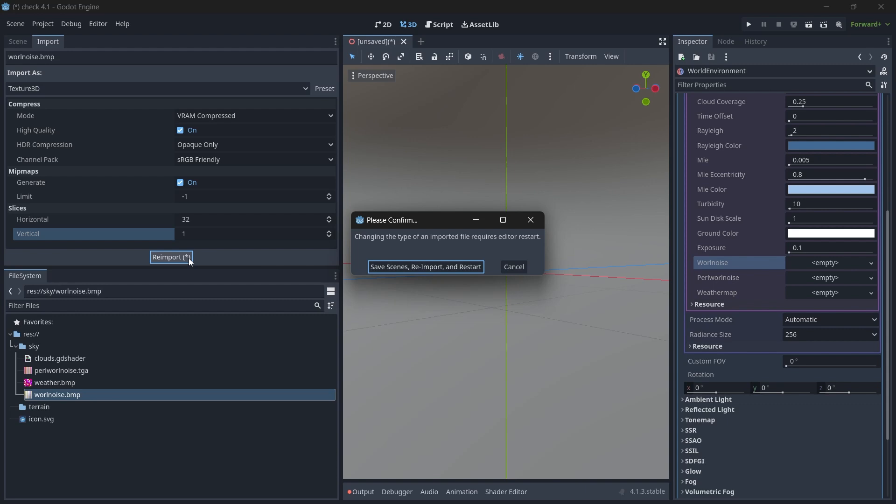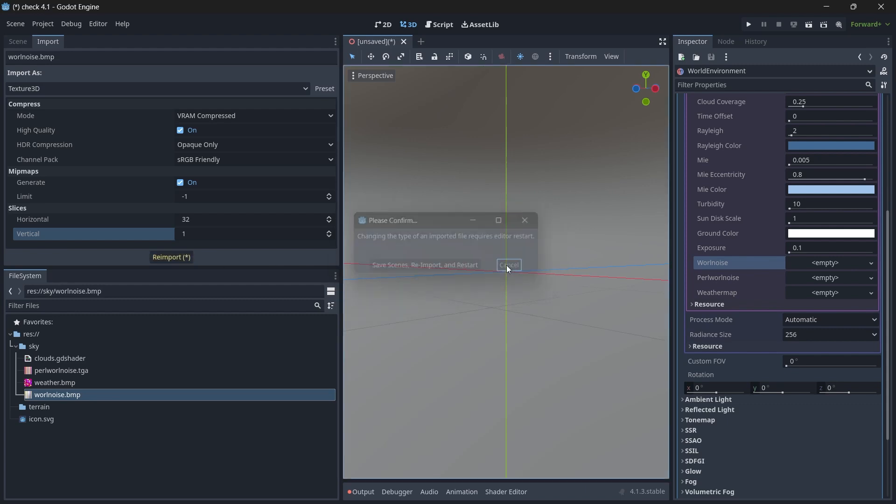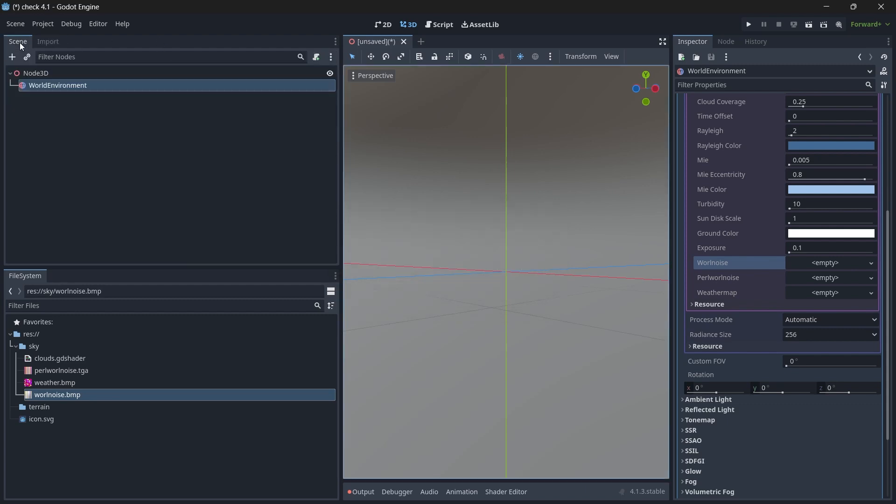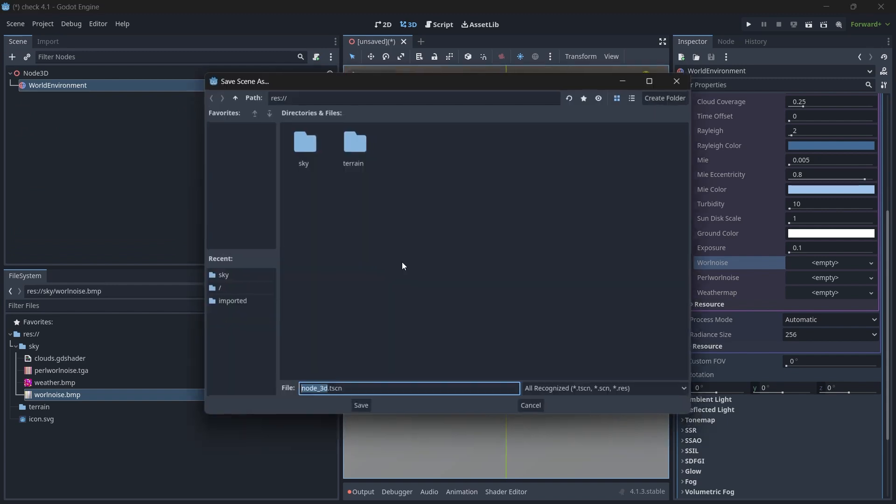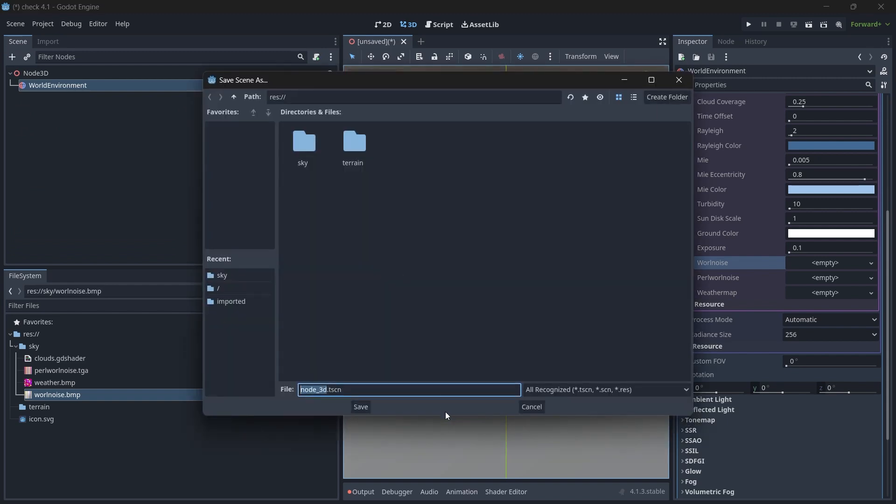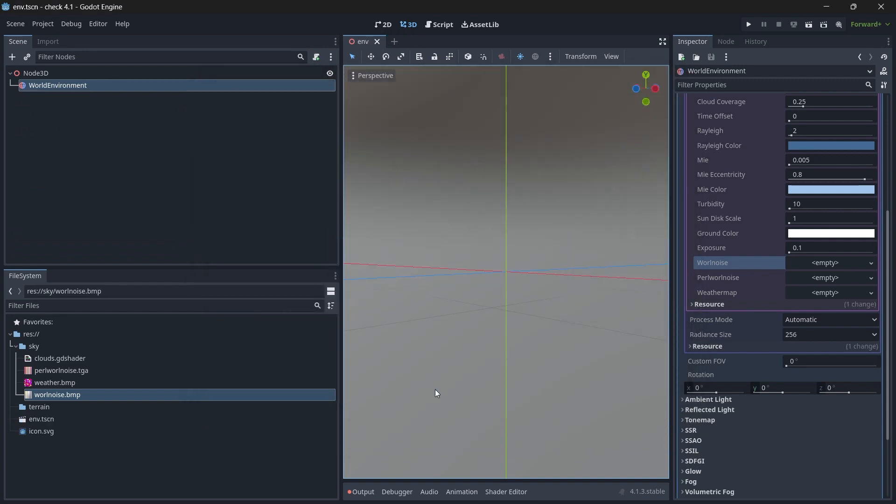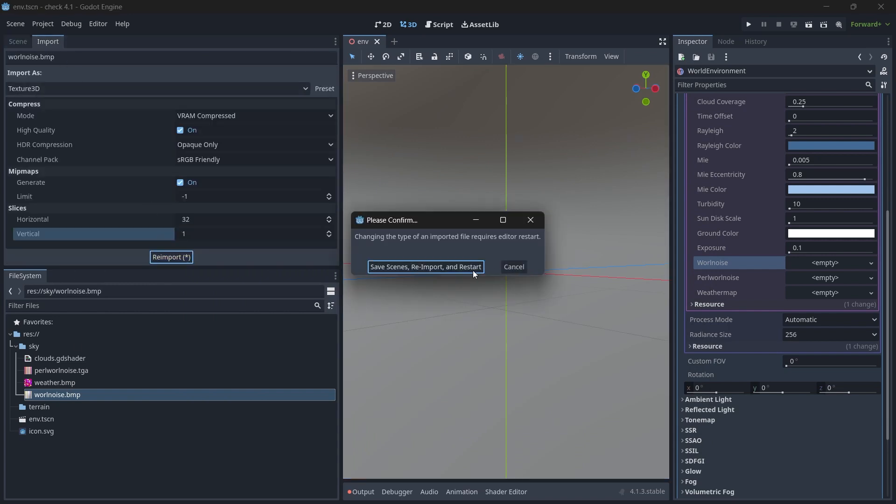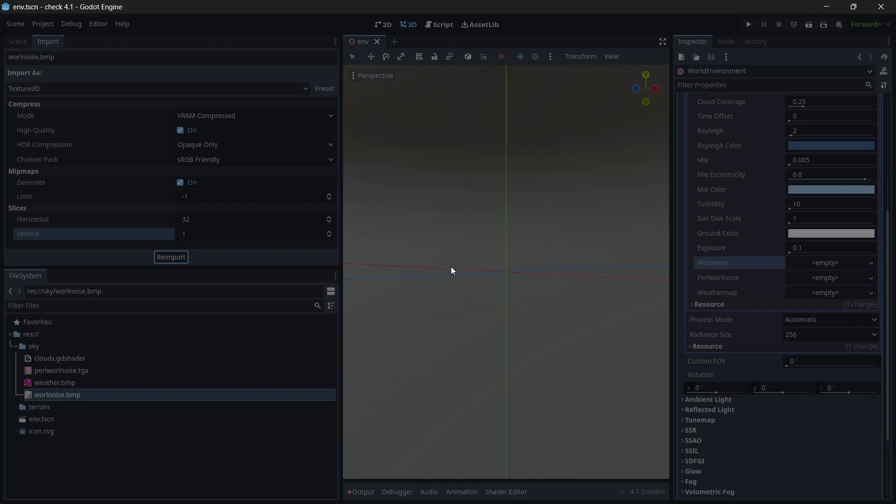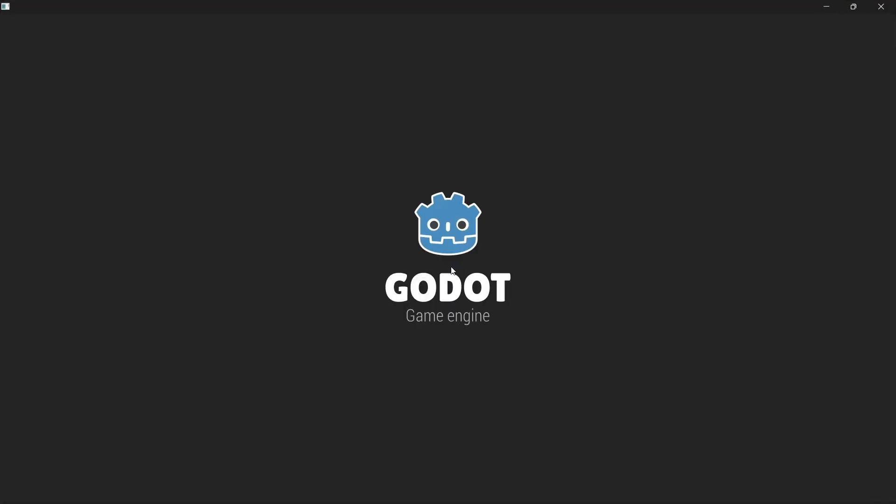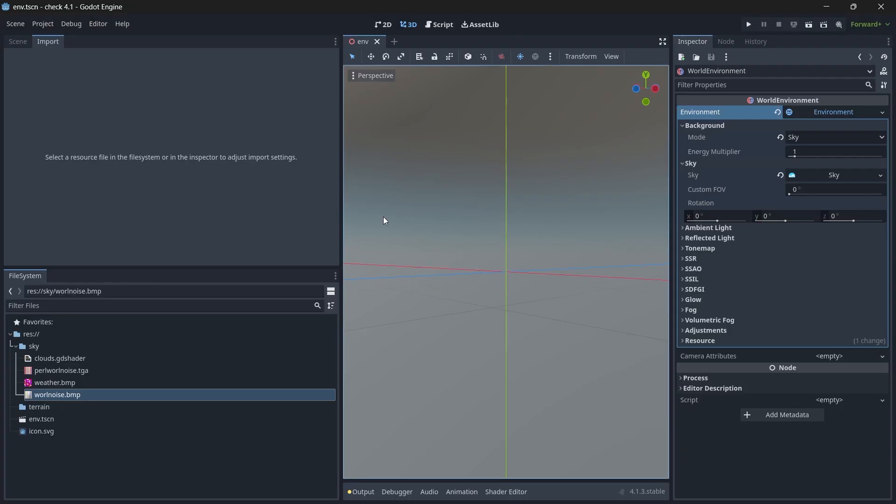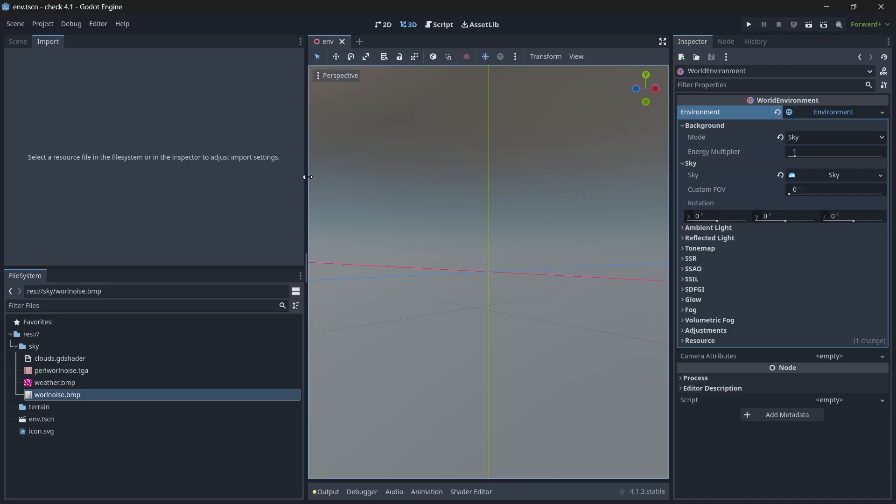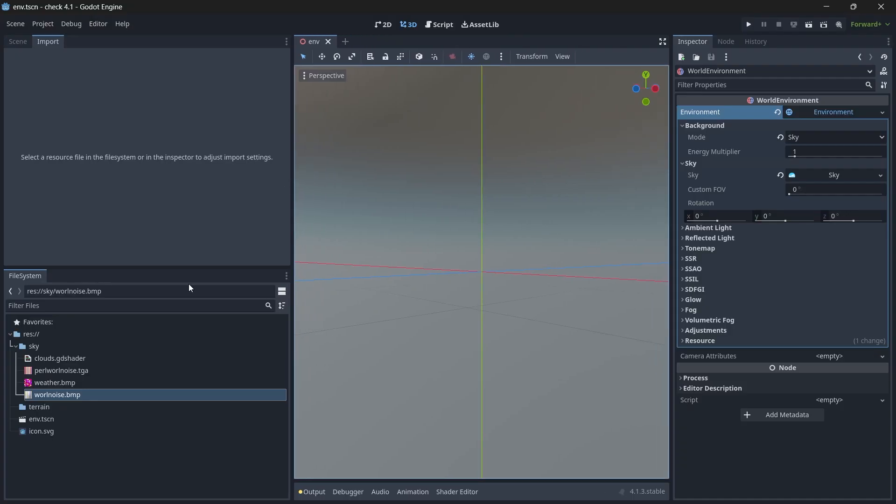Then we just reimport it. When you click on reimport, it asks to save our scene. So first we will save the scene and I will name it as environment. So now let's reimport it. Save, reimport and restart. So the Godot has been restarted.